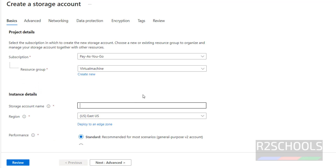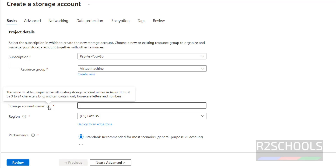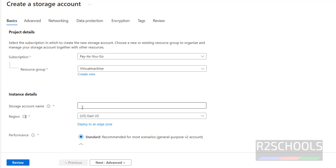For the storage account name, we have to provide a unique name across all existing storage account names — if another account holder has the same name, it won't be allowed. The name must be between 3 to 24 characters long and contain only lowercase letters and numbers. I'm giving it the name 'aclosecourse storage account'.